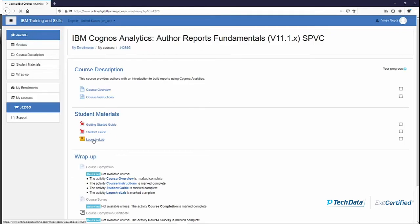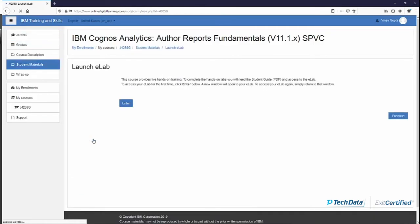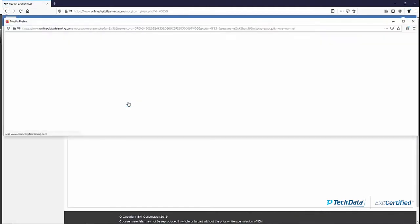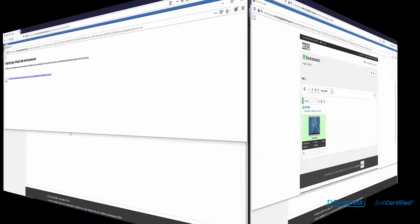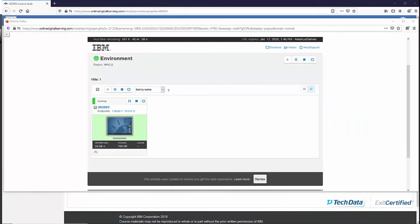If you click on 'Launch eLab', the eLab will start in a new window where you will be able to go to the virtual lab. The lab opens in a new window which will be a virtual environment spawned for you. That virtual environment is yours for the duration of the course and it is attached to your email address. To access the lab you would need to log in with your IBM ID every time.